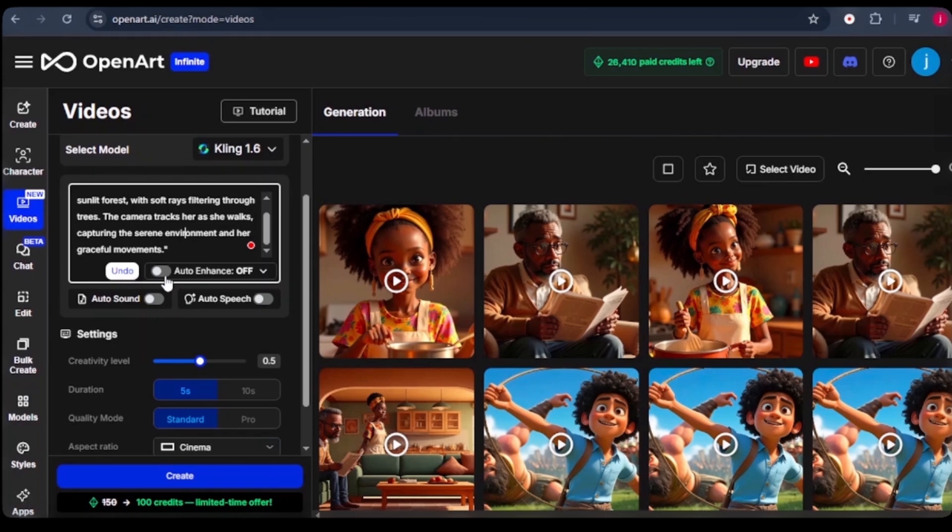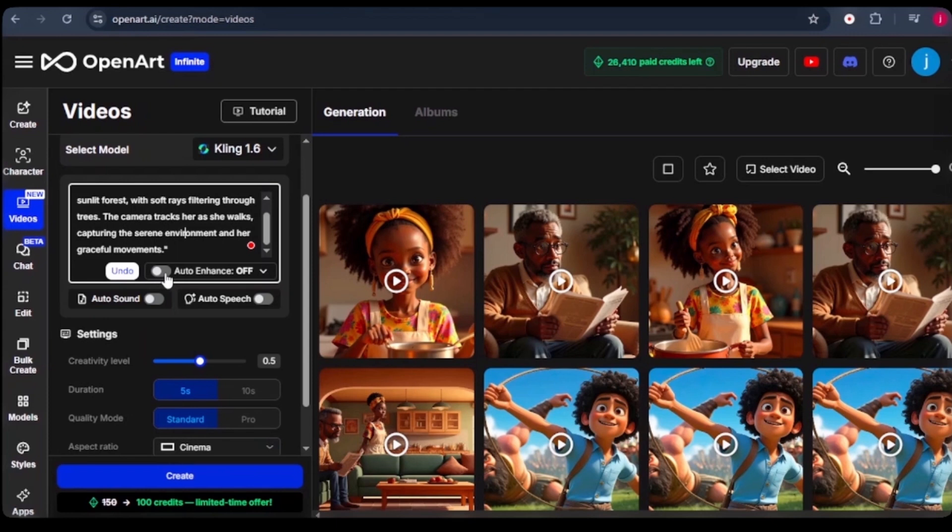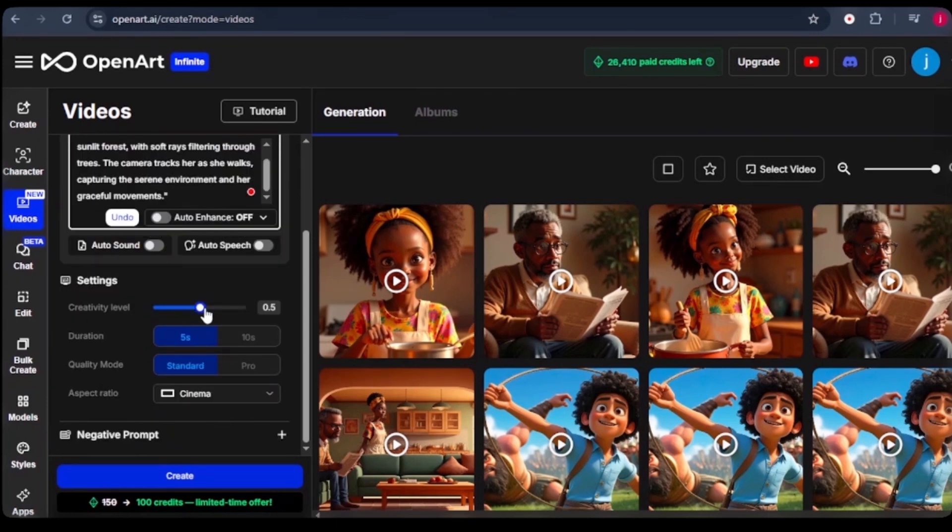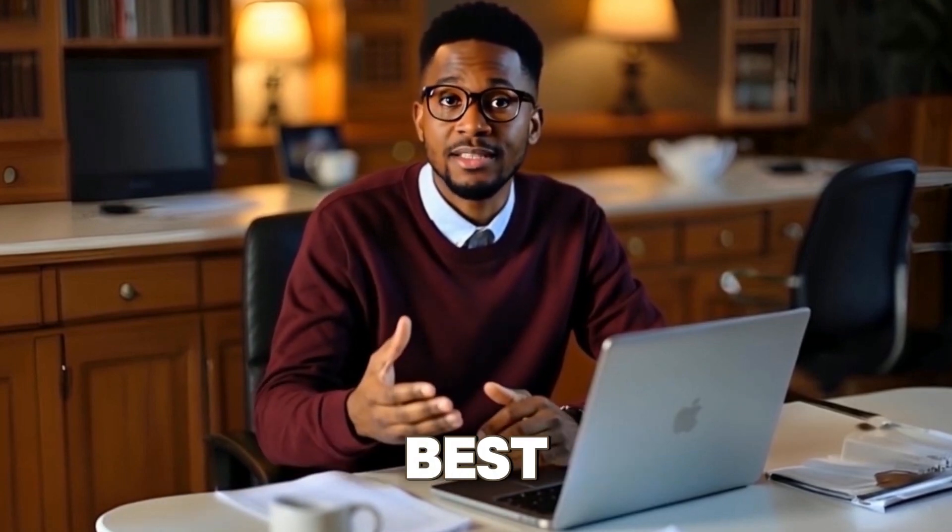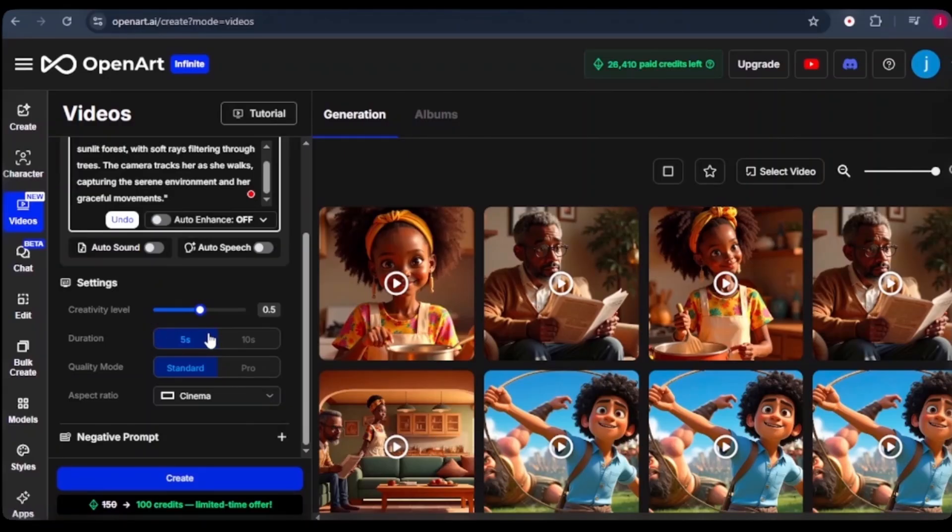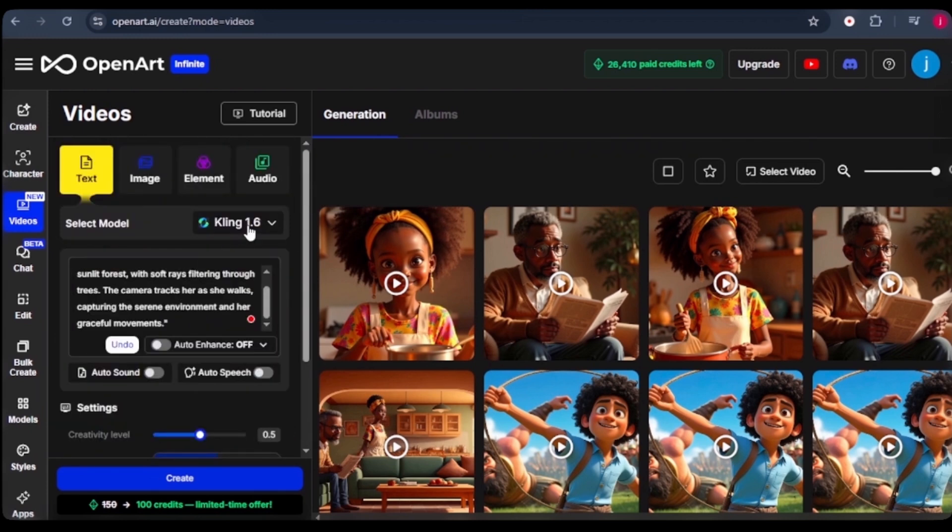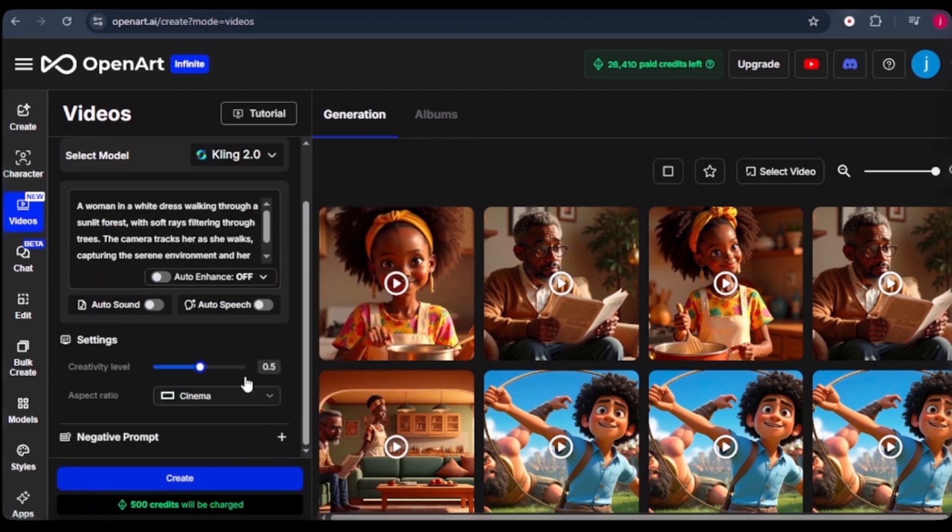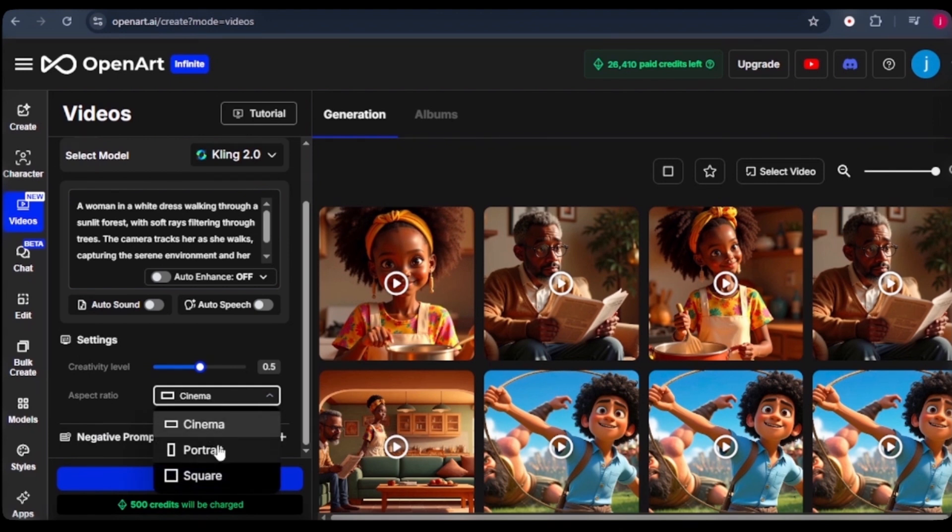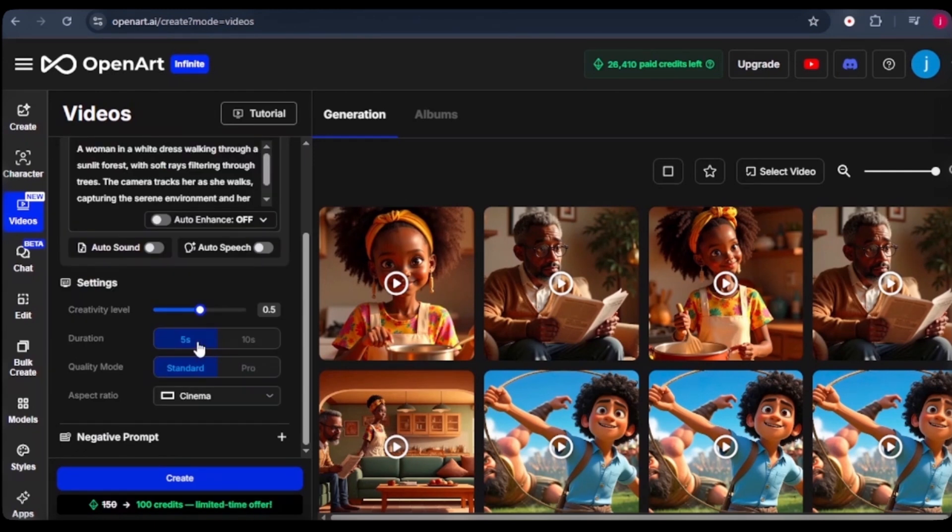When we scroll down a little bit, we have this auto enhancer. When you turn this feature on, it will automatically add more details to your prompt and generate a richer result. And when we scroll down here, we have the creative level. This slider lets you adjust how creative your AI interprets your prompt. We can crank it up for something more experimental or leave it lower for something more precise. I love leaving it at 0.5. And we have the duration. Not all models give you this option for duration. If we come to models and select Kling 2.0, it will not give you the option for duration. It is set to 5 seconds by default. And on the quality mode, I love selecting pro for that high beta quality.